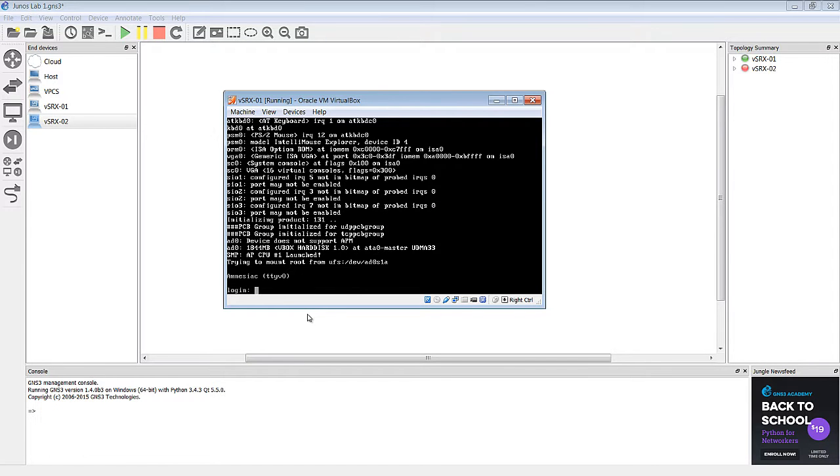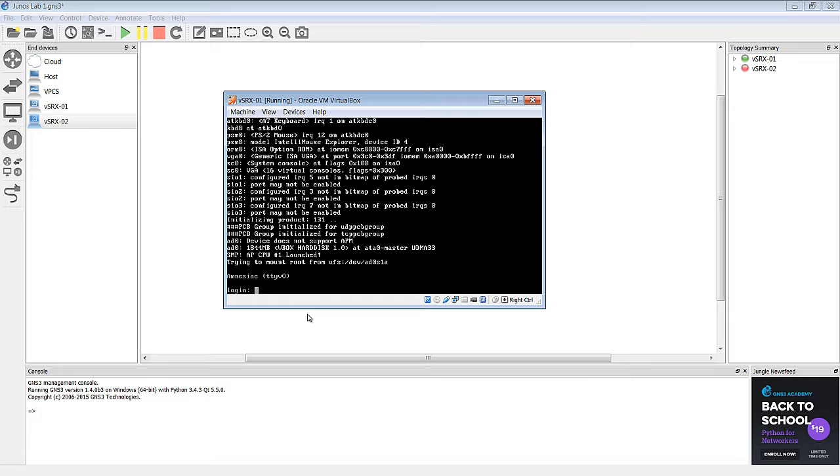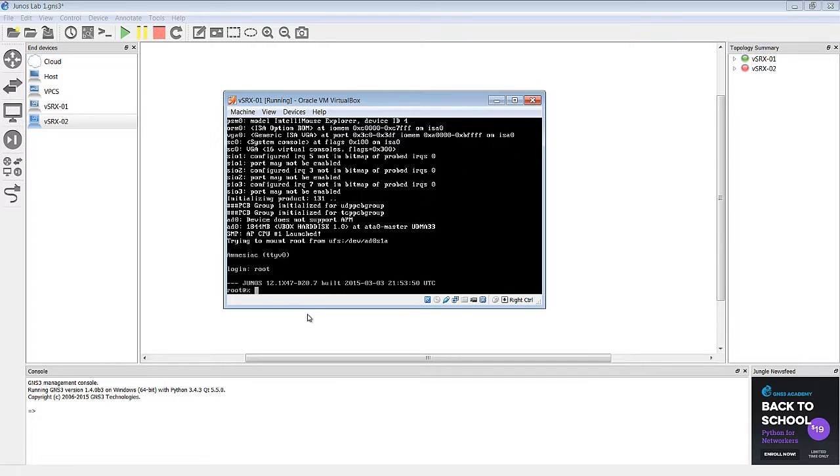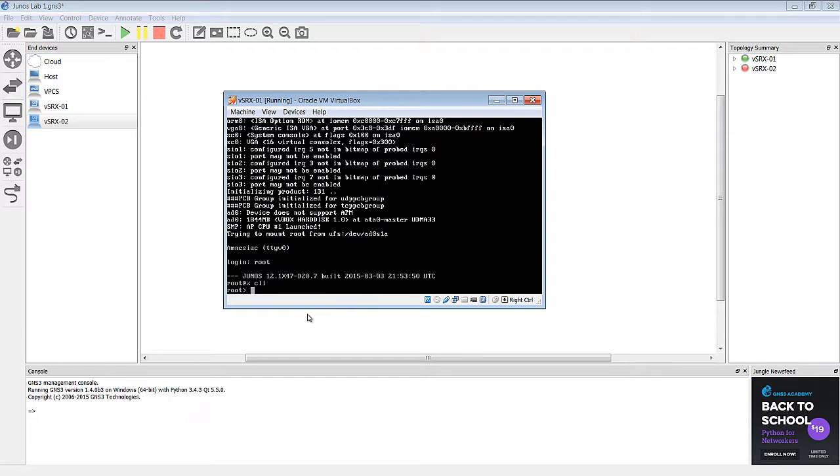Okay, so now we're at the login prompt. Our first SRX booted up nicely. Basically there's no password on these to begin with, and as we go through the labs we'll be putting passwords on these routers. But for now the default username is root and there's no password. So that takes us right into the shell and from the shell we're just going to type CLI and that's going to get us into global mode here.